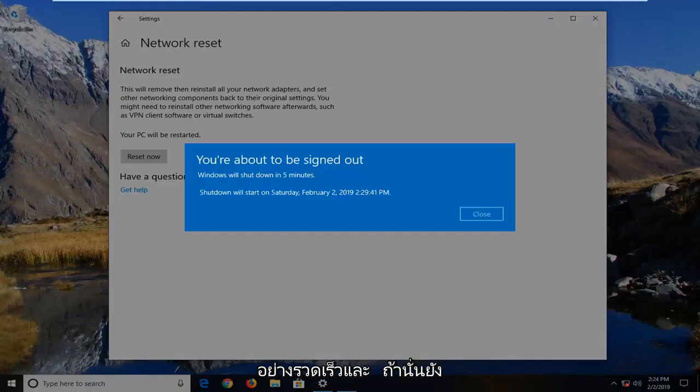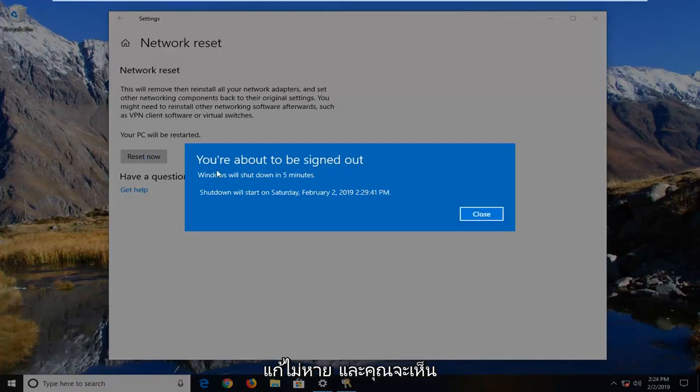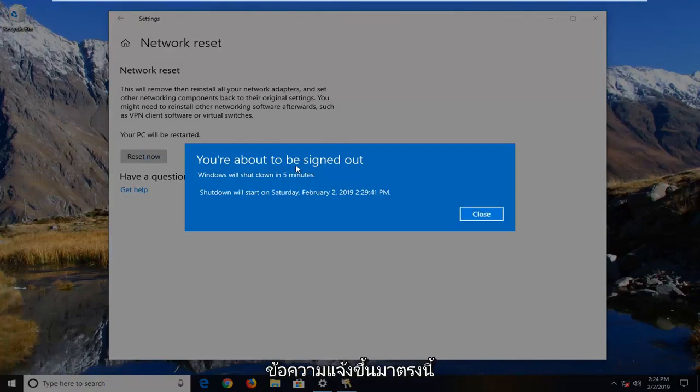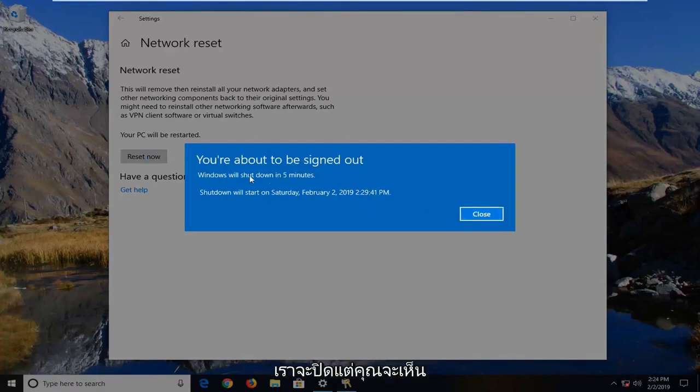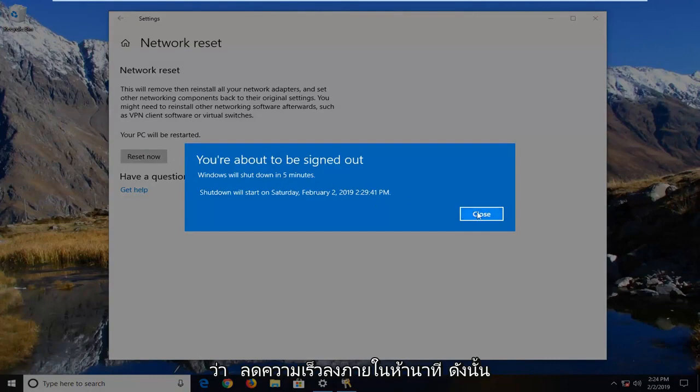You can see the prompt has just come up right here. We're going to close it, but you can see it's going to shut down in five minutes.